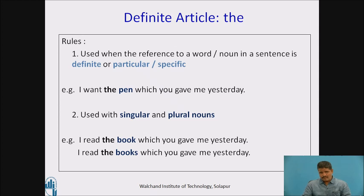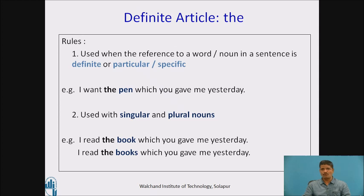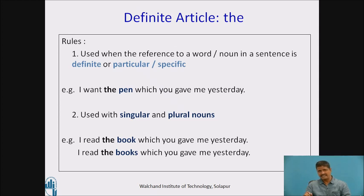So the definite article 'the' is used before a word or noun when the reference to that word or noun is definite or particular. In the sentence 'I want the pen which you gave me yesterday', the which-clause makes the reference to the pen very definite and very particular, and that is the reason why we use the definite article 'the' here.